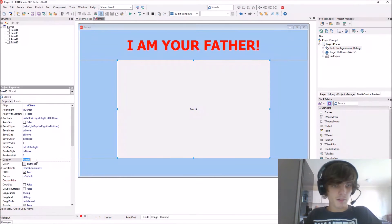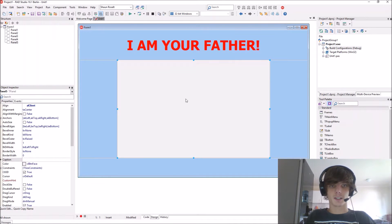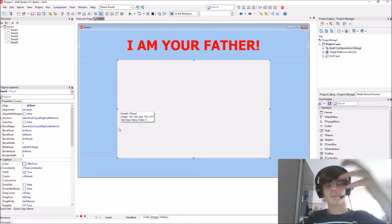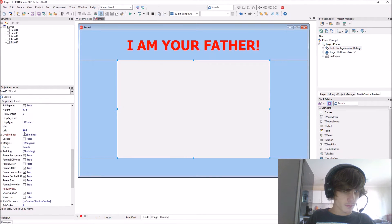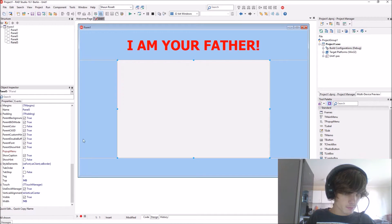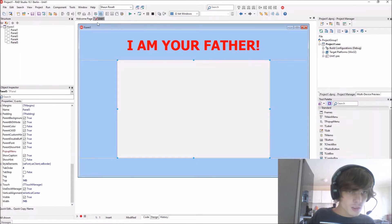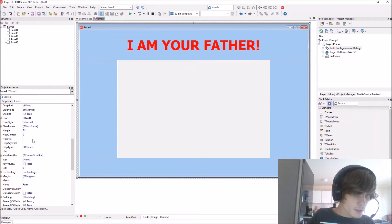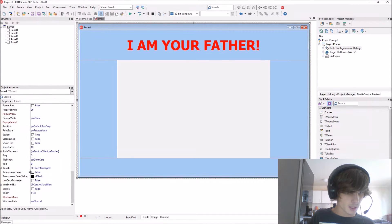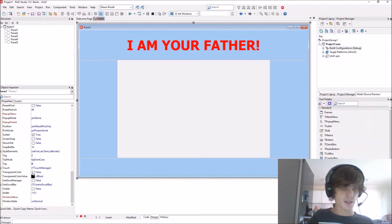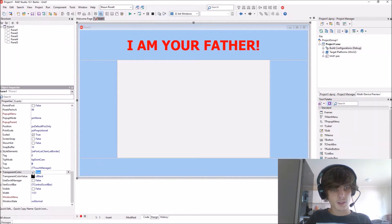Now we want this middle panel to be transparent — we want to see the back of the app. Go to the form, and enable the transparent color property by setting it to true.